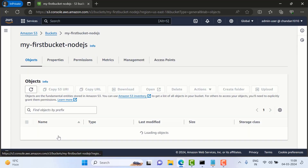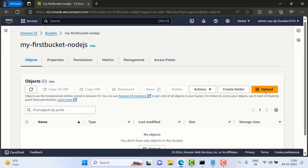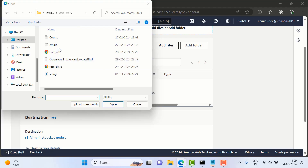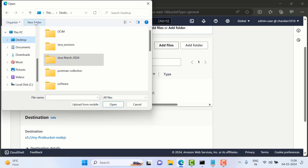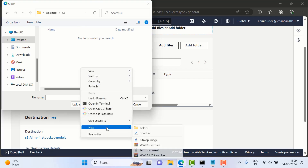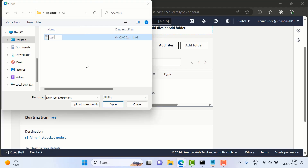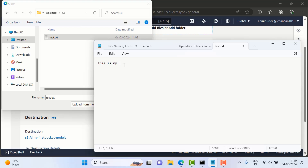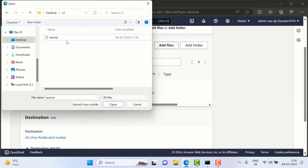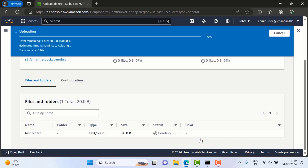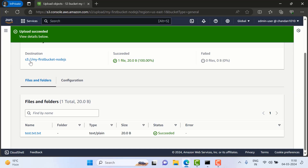Similarly, now if I go inside this bucket, I can create a folder or directly upload data. I'll just click Upload. From here you need to select the file — whatever file name you want to add. So on the Desktop I'll create a folder called 's3', and inside this folder I'll create a file. I'll set it as 'test.txt' and inside this file I can write something. I'll just select the file, click Open, and then go down and click Upload.